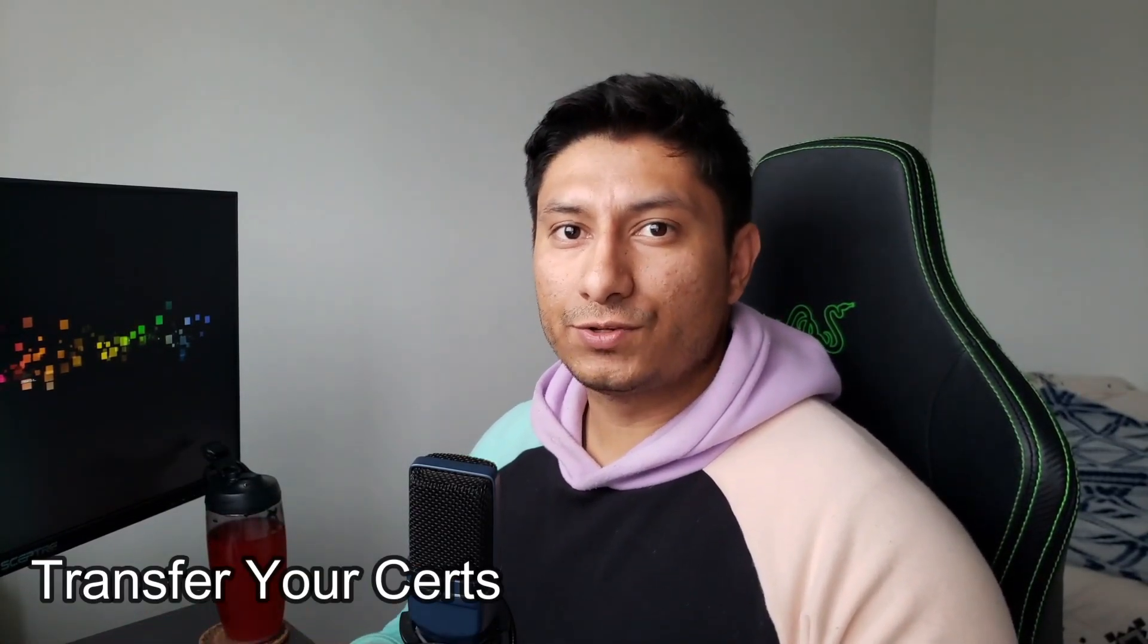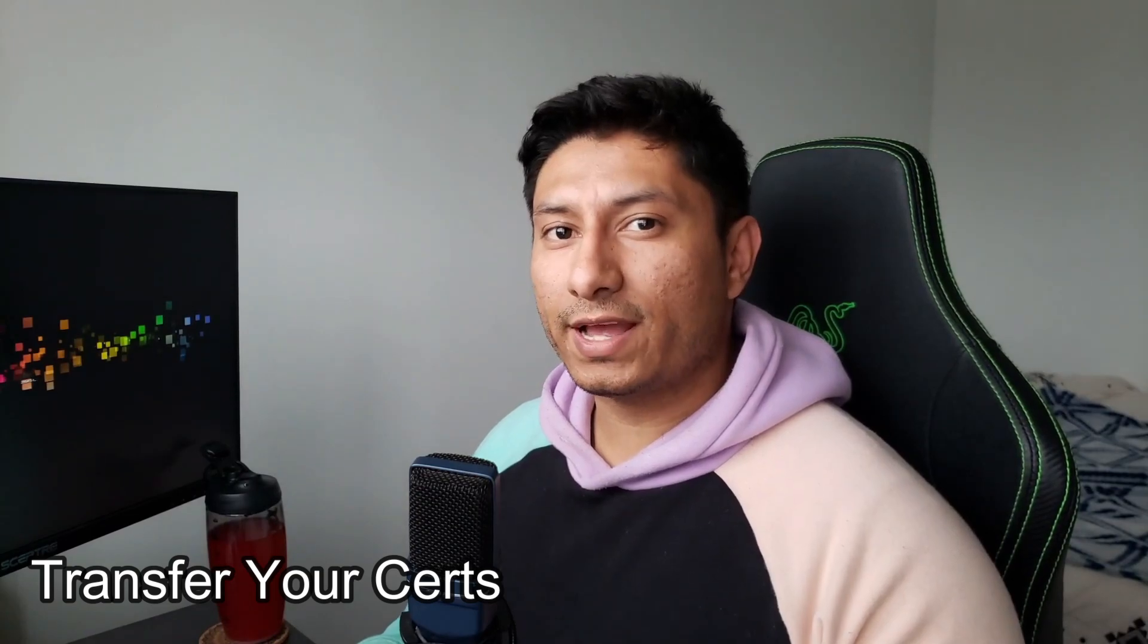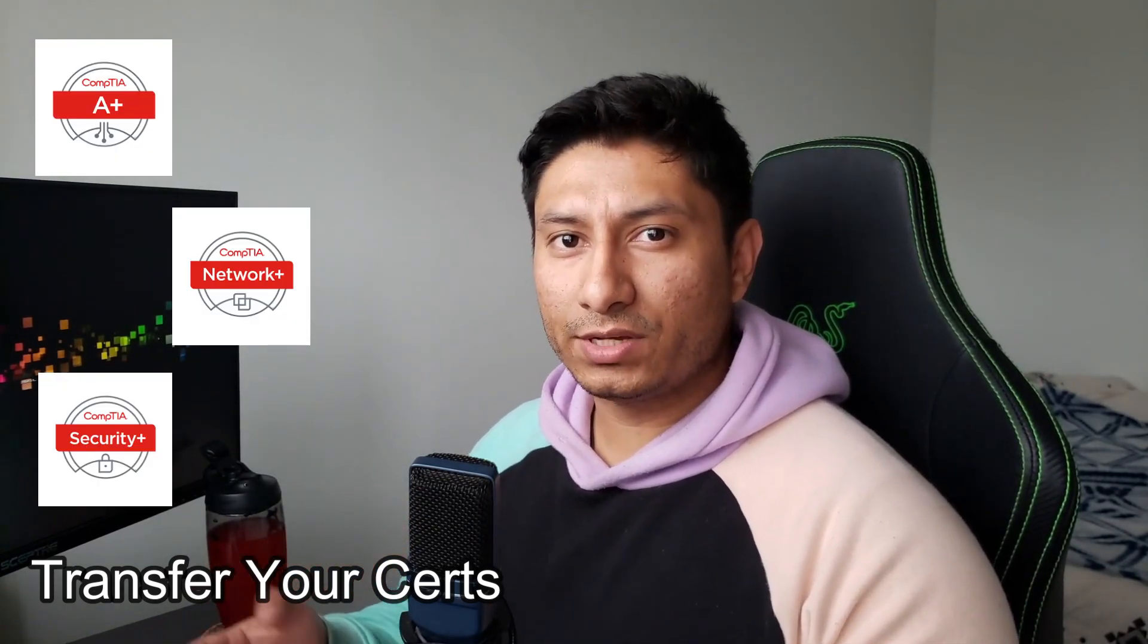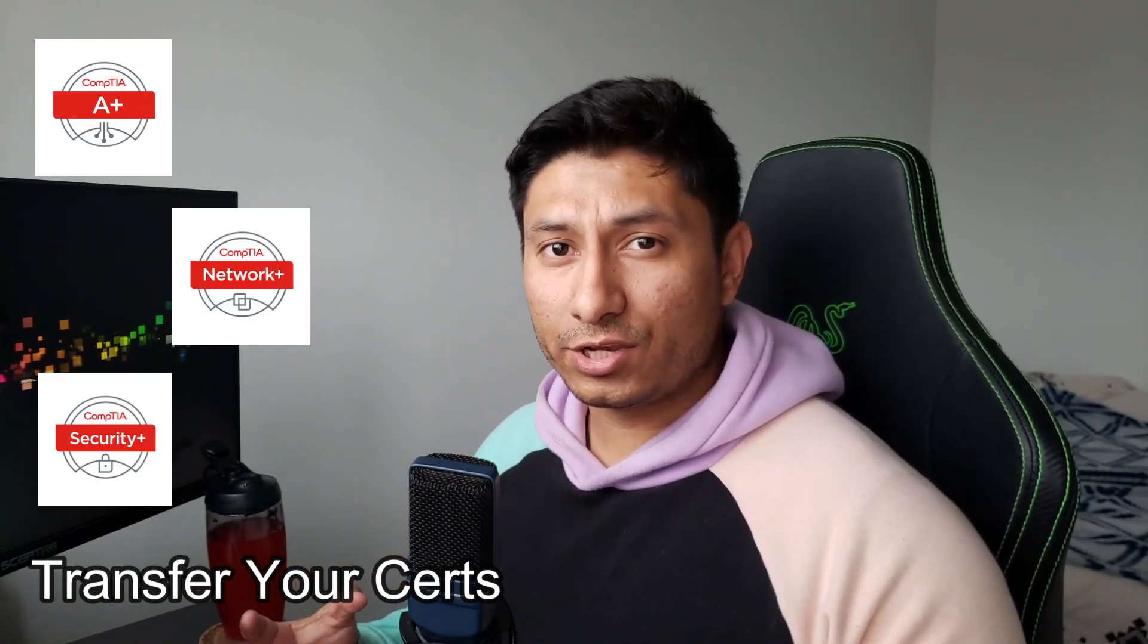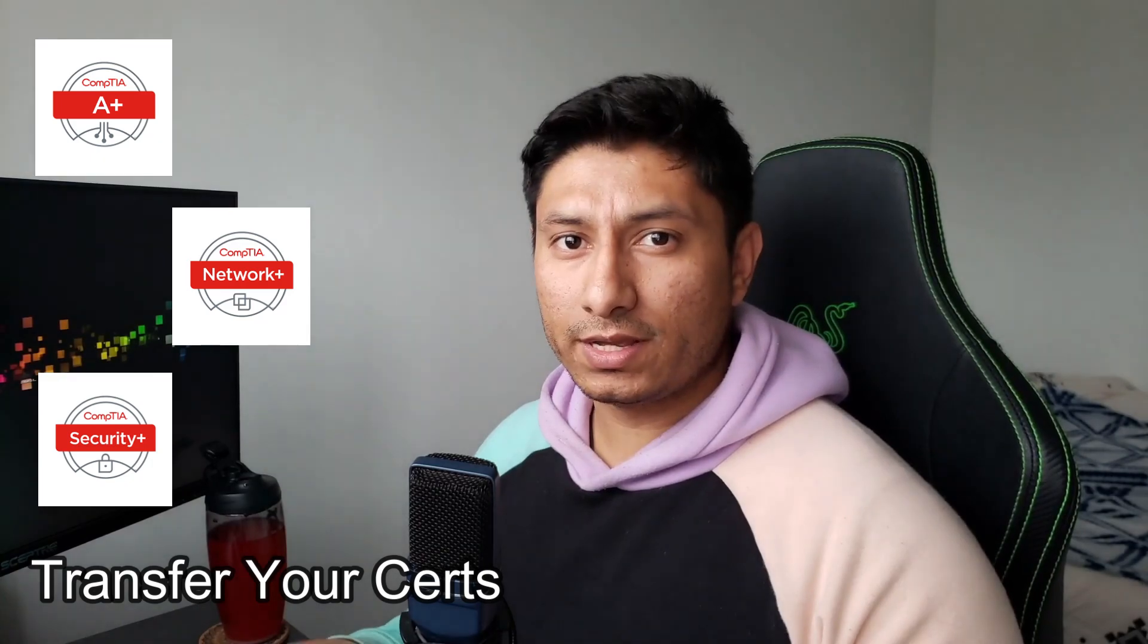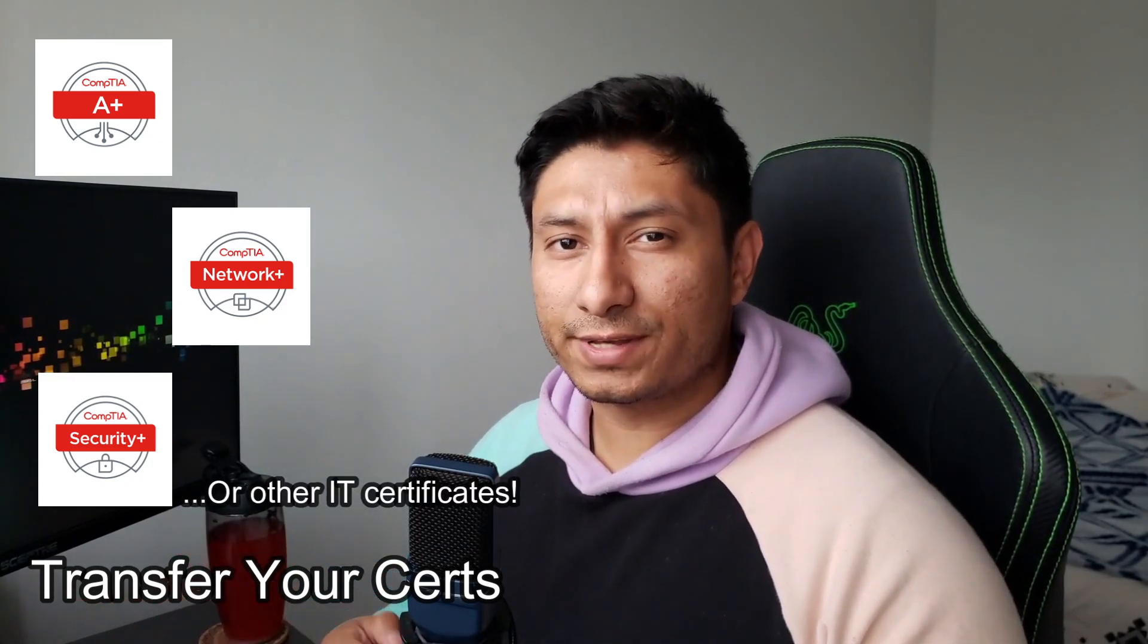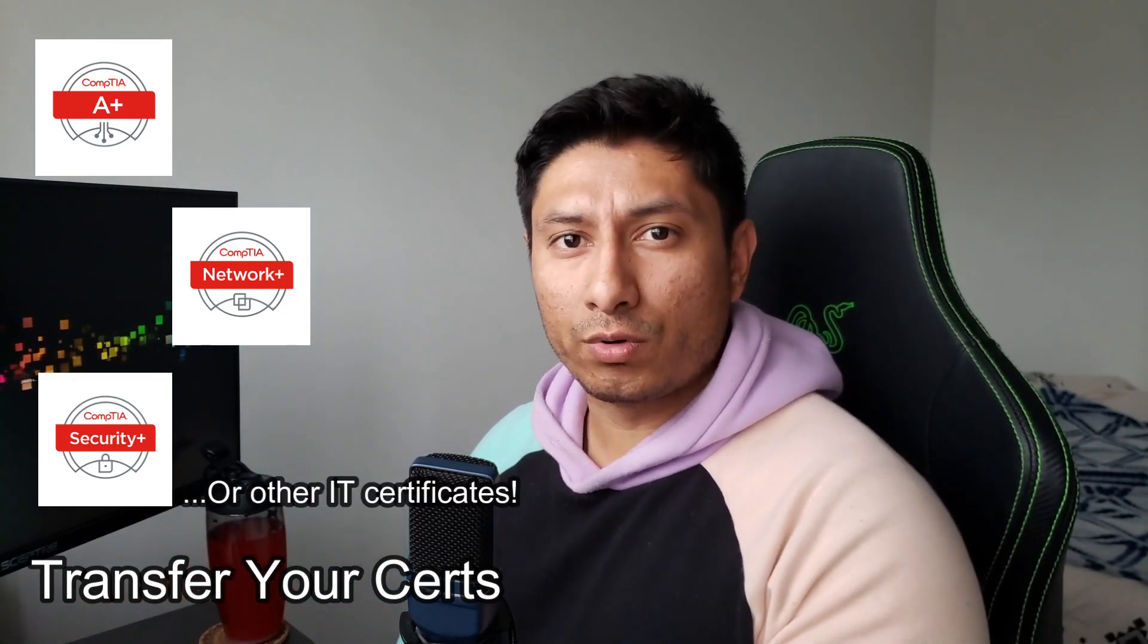There's only three things that I did to help me accelerate my cyber security degree program and the first one is to already come in with certificates. So if you already have your A+, Network+, or Security+, or any combination of those three, then you can transfer them over to satisfy some of the course requirements. Some of these certificates even cover more than one course. I believe that the Security+ covers three classes, if not two. The A+ covers two classes, and the Network+ only does cover one.